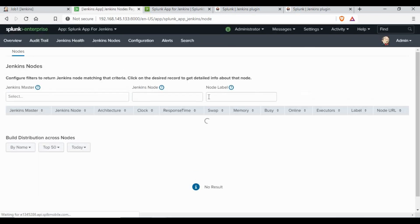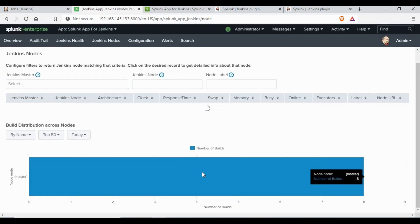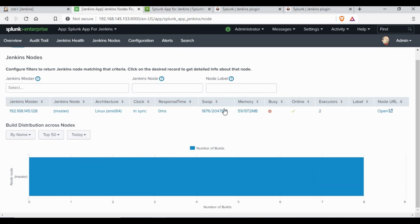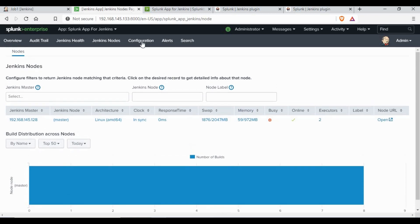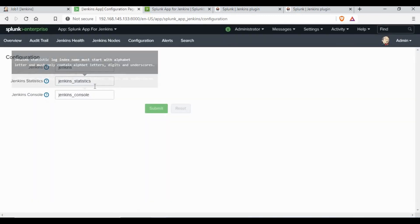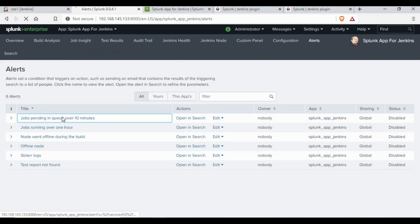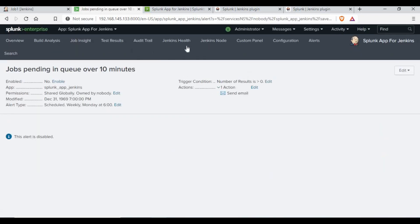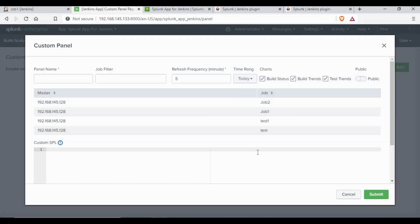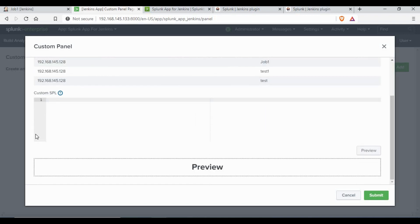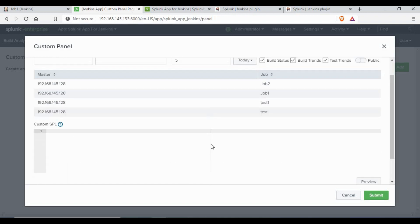Since we have only one node, it's showing only one node status. You can also go to the Jenkins Nodes tab, which is specifically for nodes — there is only one node as Jenkins master. If you have Jenkins slave nodes, their details will show up there as well. There are also pre-configured alerts available, such as 'job spending in queue over 10 minutes', and you can create custom panels using the existing reports.